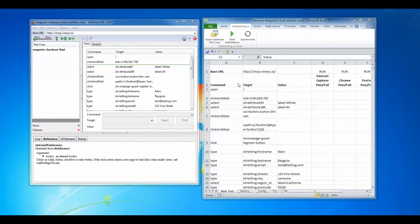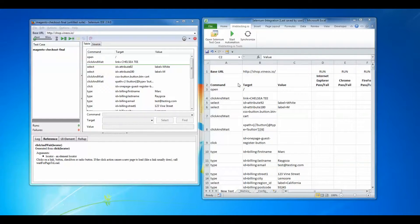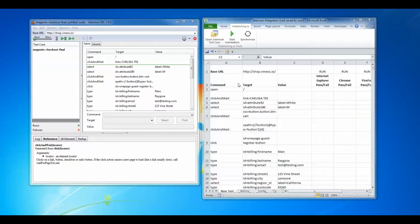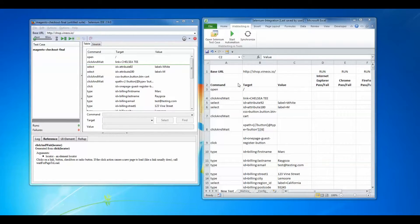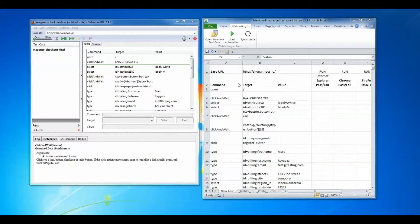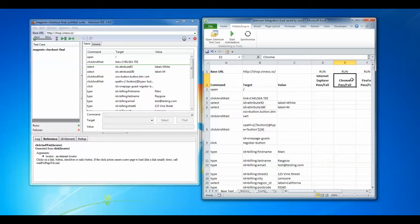The commands imported into the web testing.io web UI automated testing platform are the same commands recorded in the Selenium IDE environment, which means web testing.io also understands the same Selenium IDE commands. You will also notice additional columns to the right-hand side.